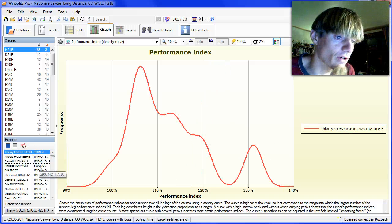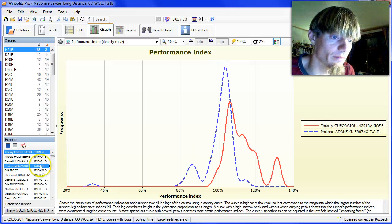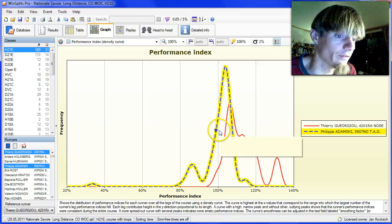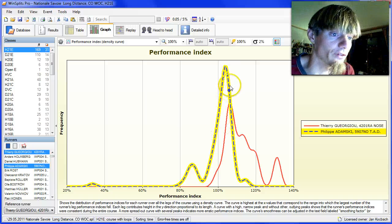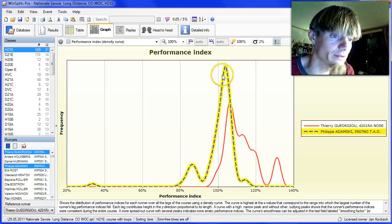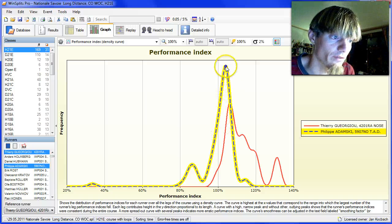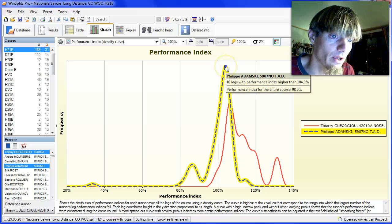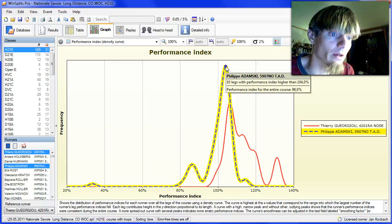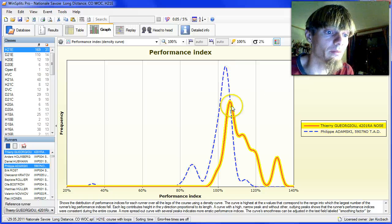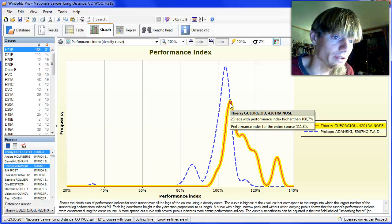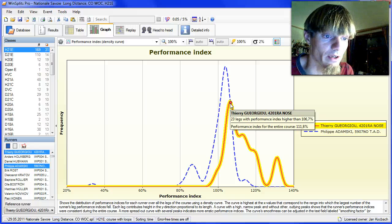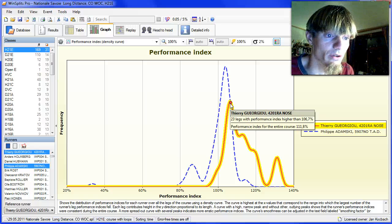If we go on to Filip Adamski, he has done a very consistent race for most of the race. Very high peak here, very high peak here. But performance not as good as Juju.